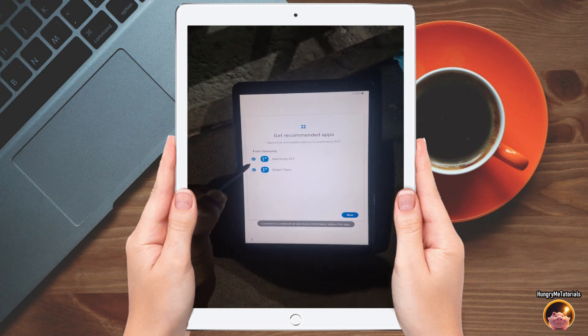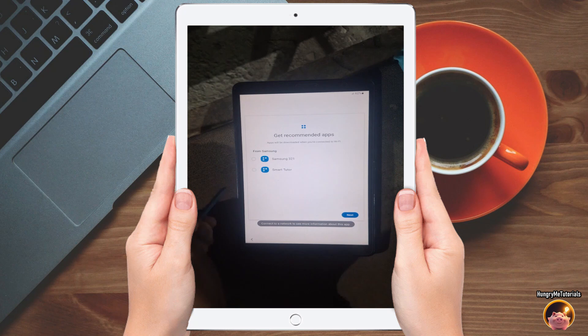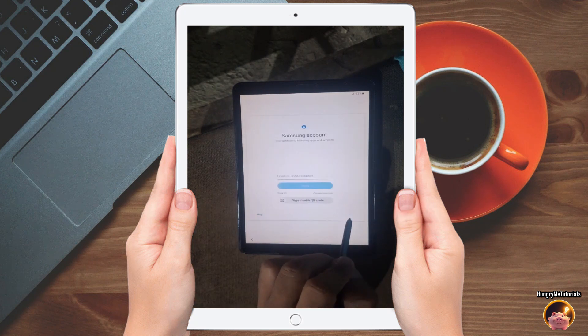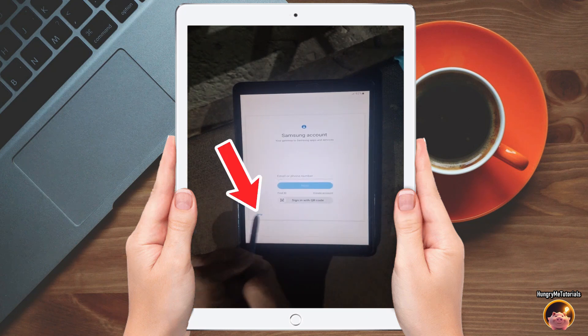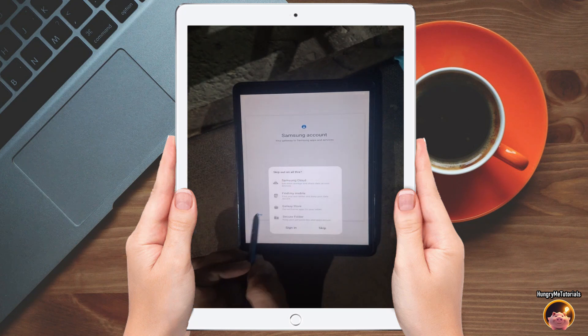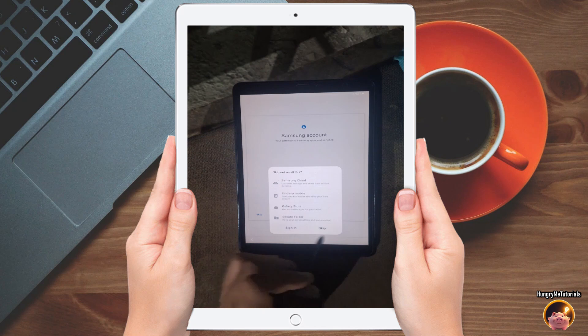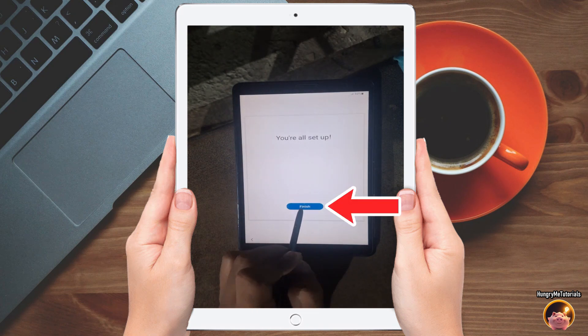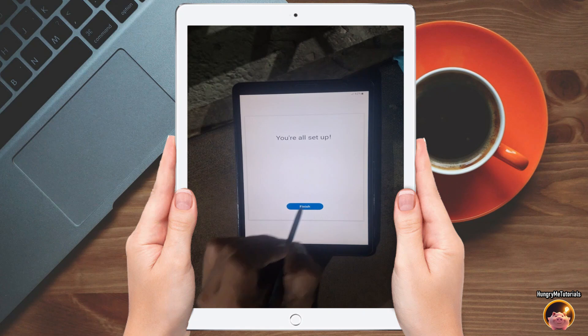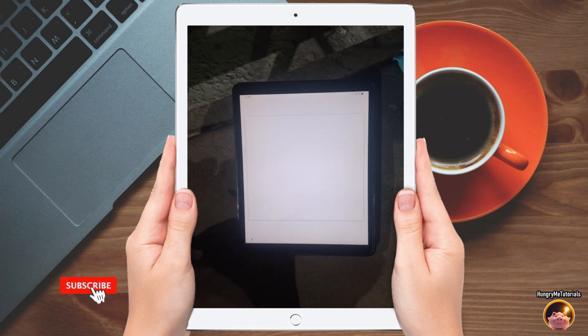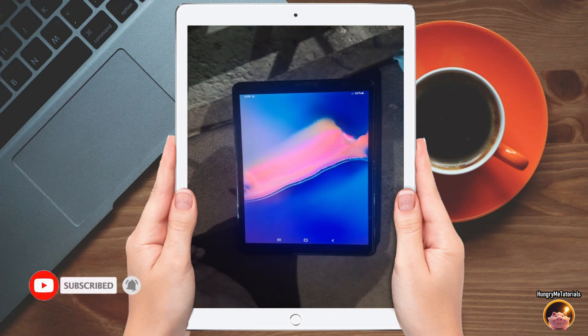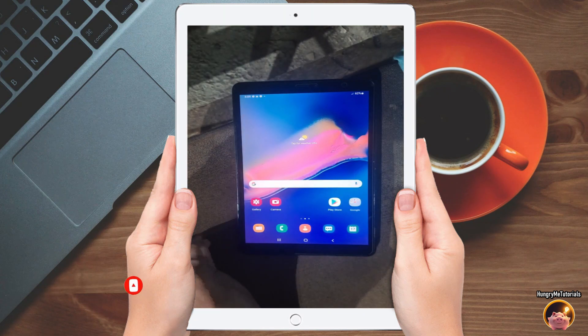Uncheck all recommended apps, then press next. Under Samsung account, press skip also. Then click finish. If you have a question, just leave a comment below. Thank you.